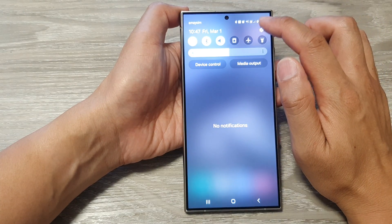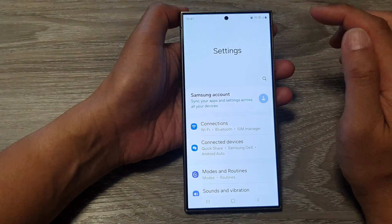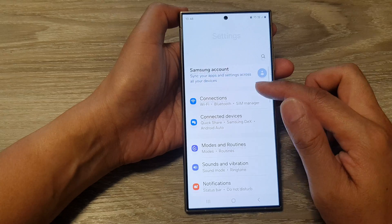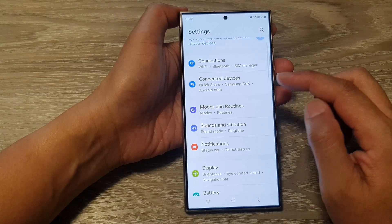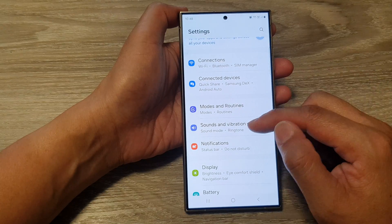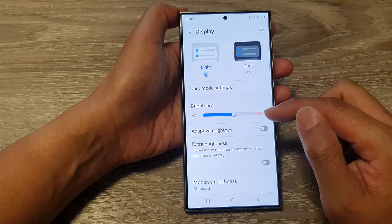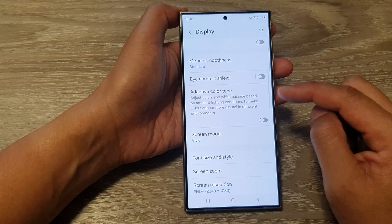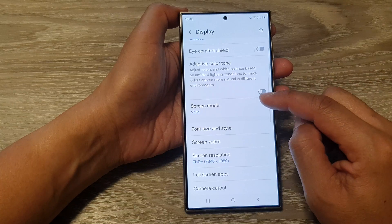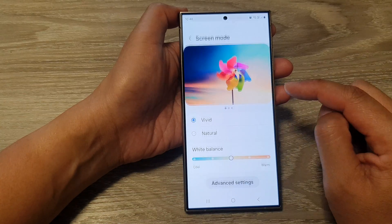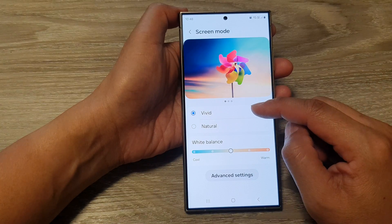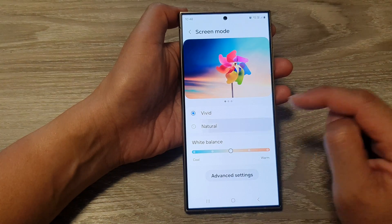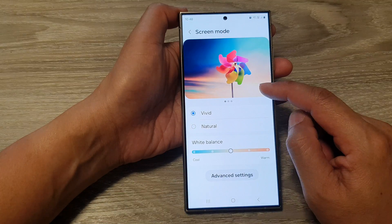Then tap on the settings icon. Next, in the settings page, scroll down and tap on display. Now scroll down and tap on screen mode. Next, you can tap on vivid or natural — select vivid.